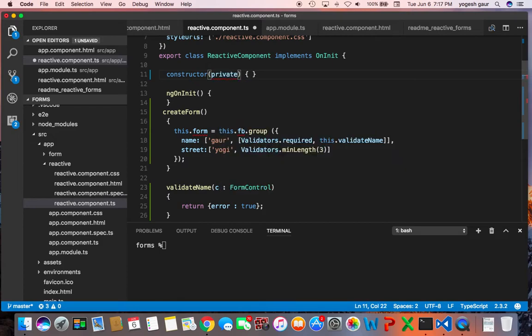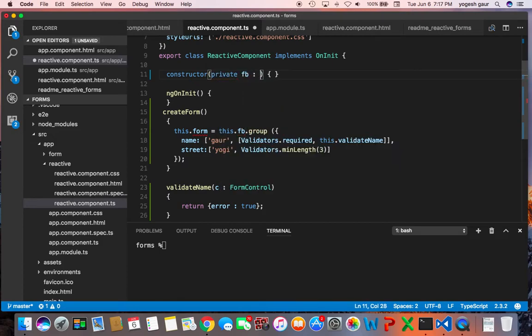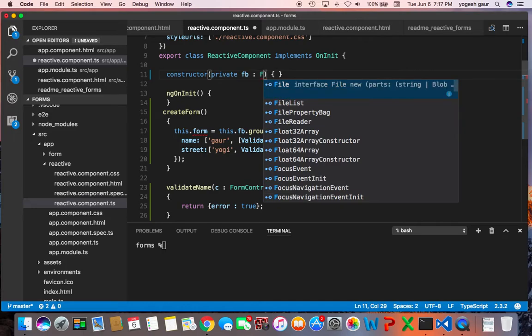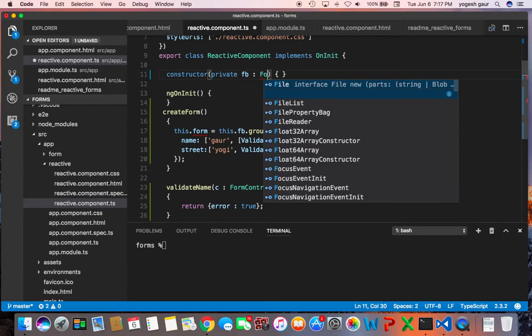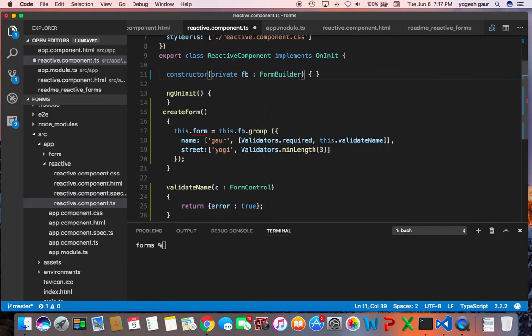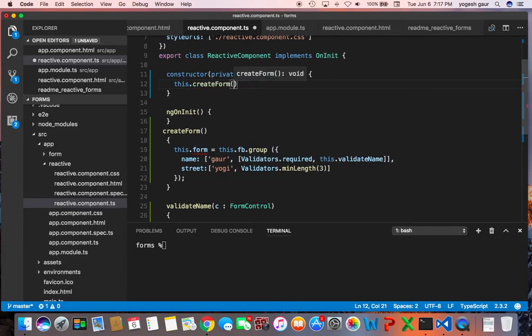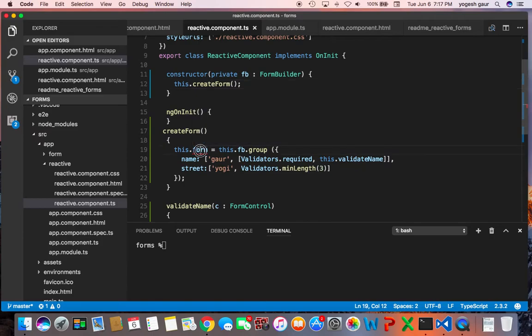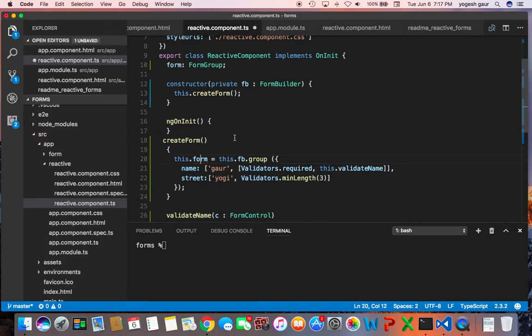So I'm going to create a local variable called fb and it's going to be a FormBuilder, and when that happens I'm just going to call the createForm function, and this is a variable which we are storing so I can just add a declaration for it. So it is a FormGroup.